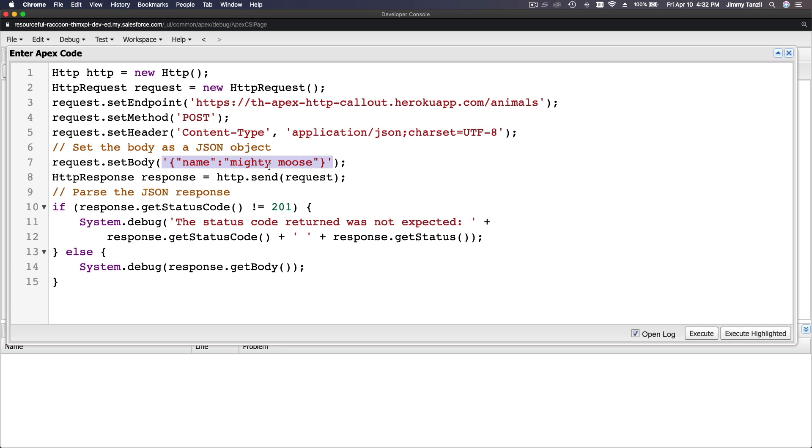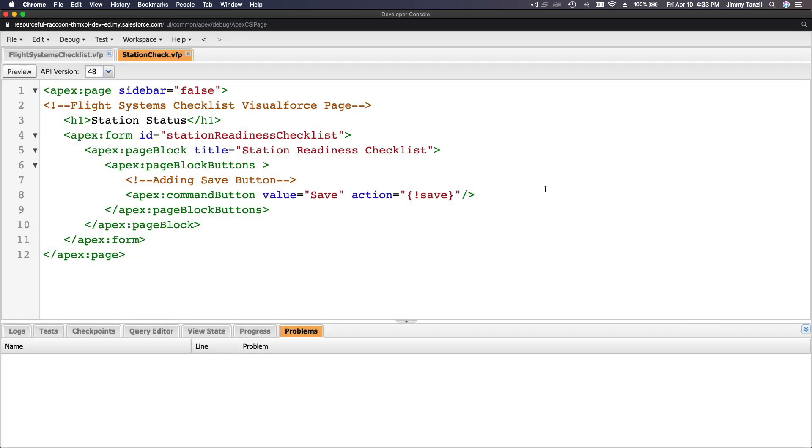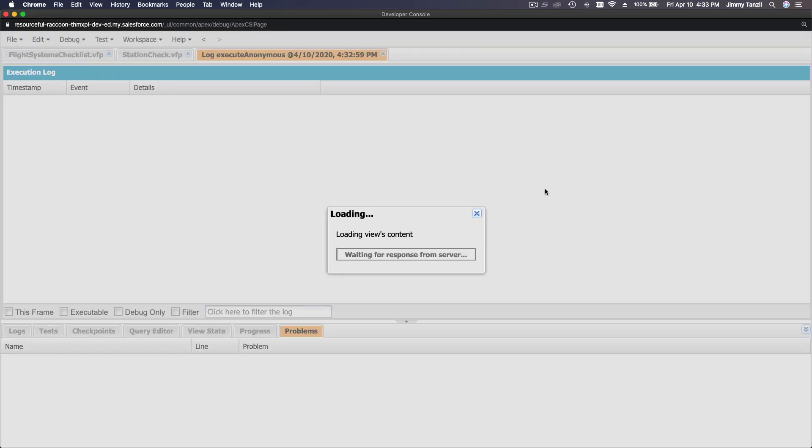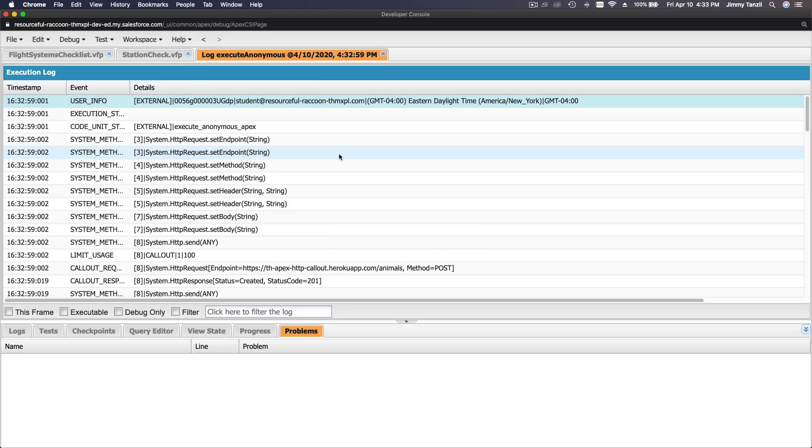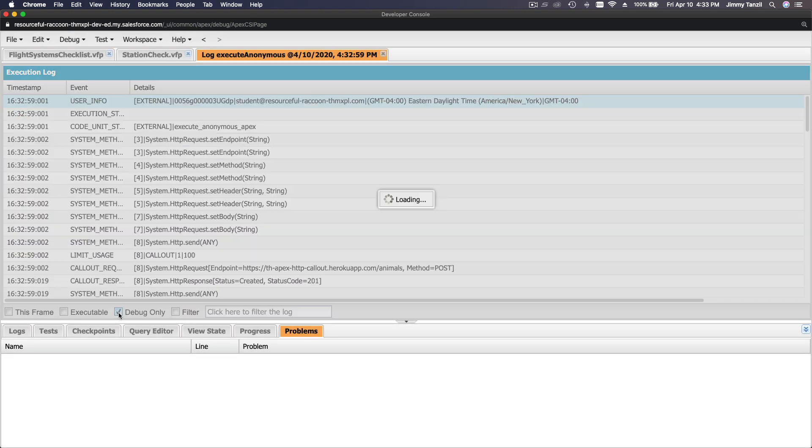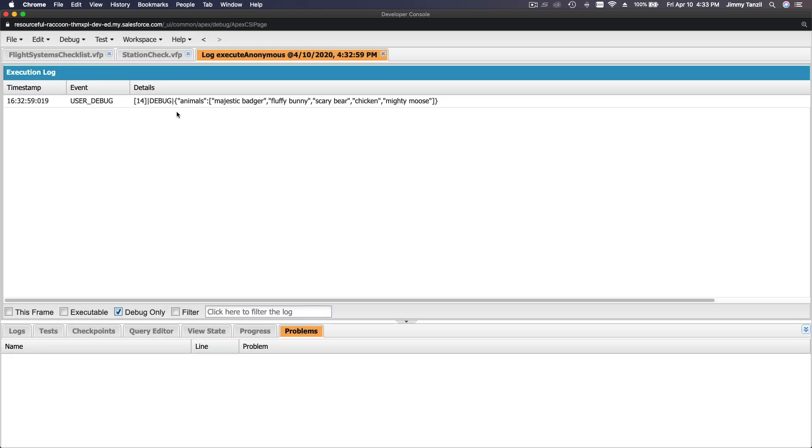This is basically the same thing like we were doing in the Workbench, right? The utility where we actually put the URL and then we do POST, GET, PUT, PATCH - this is the same thing. So once we put the body, the web server will return something and we got to parse it again. So I'm going to execute that. And see what the debug log says. Here we are: majestic badger, fluffy bunny, scary bear, chicken, and mighty moose.